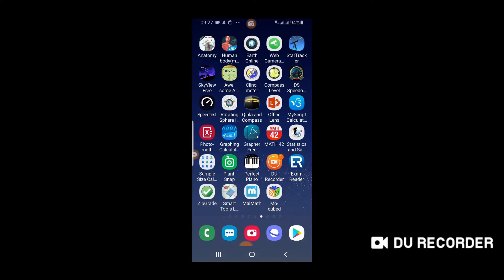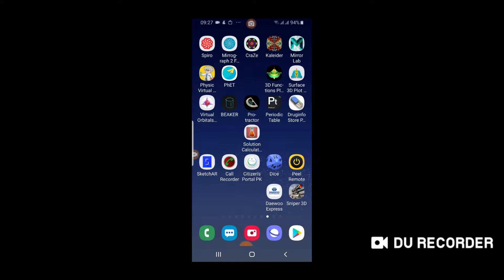Bismillahirrahmanirrahim. Assalamu alaykum friends. Today we will be discussing about designing apps available on Google Play Store. Here in my mobile I have installed five such applications. The top row you can see on the screen are those five apps: Spyro, MiroGrab, Craze, Calidar, and MirroLab. The main function of these applications is to create beautiful designs with little effort.